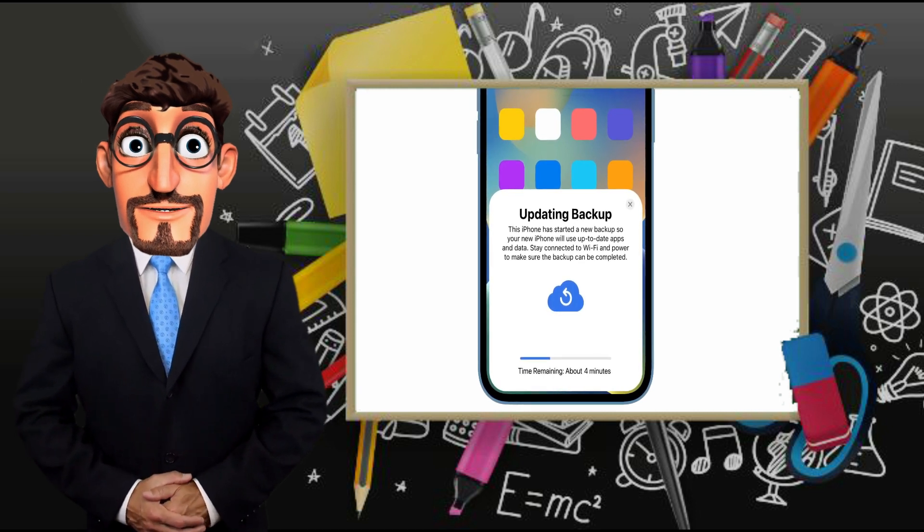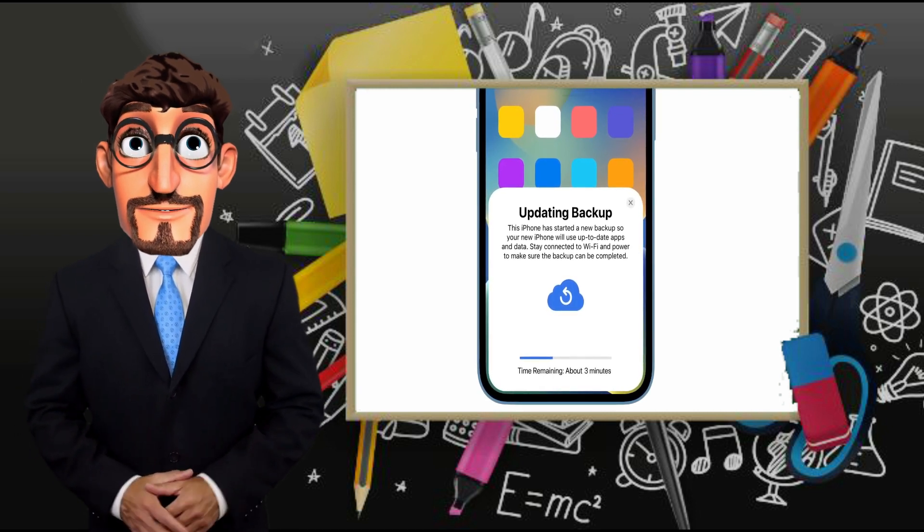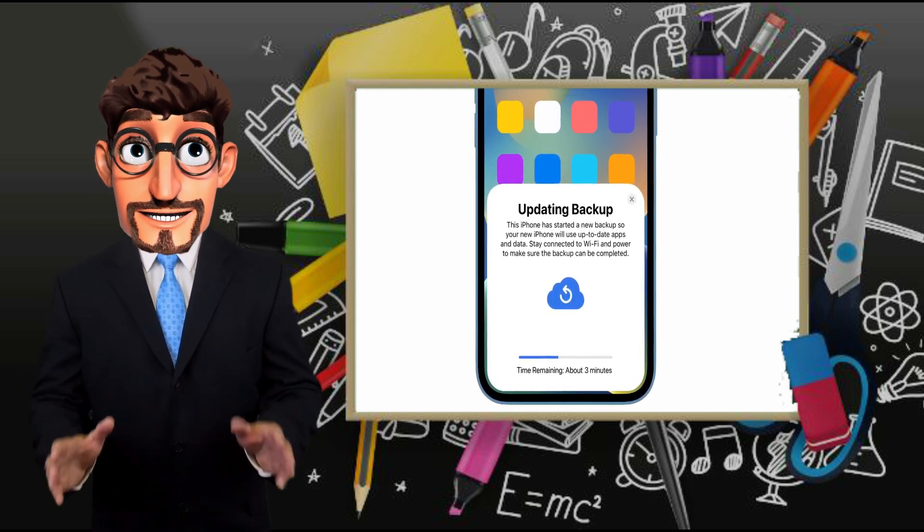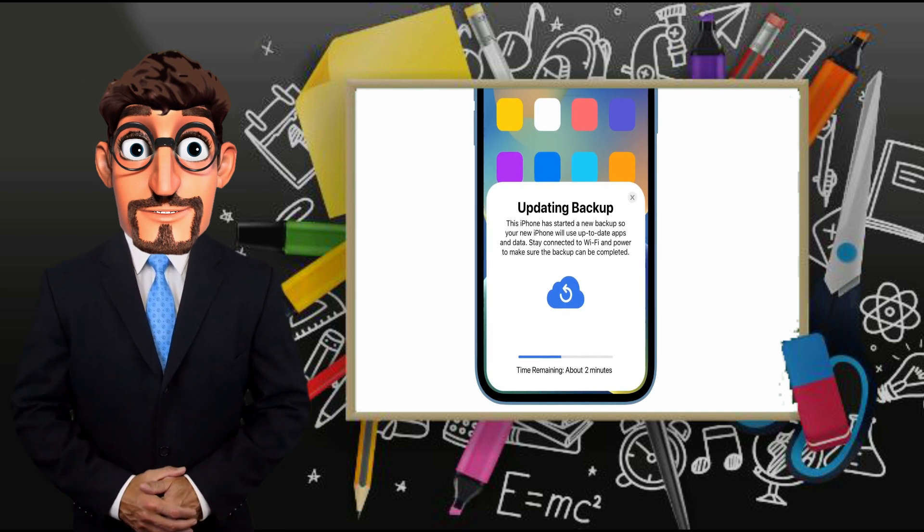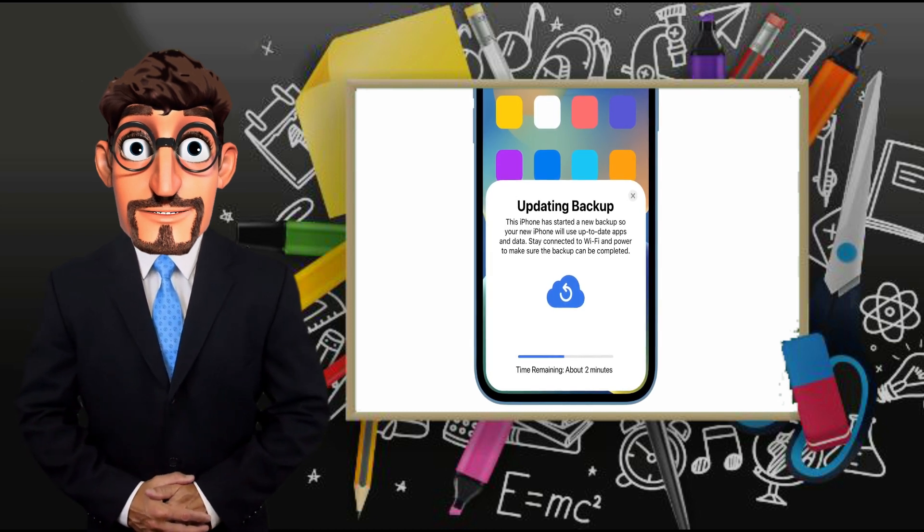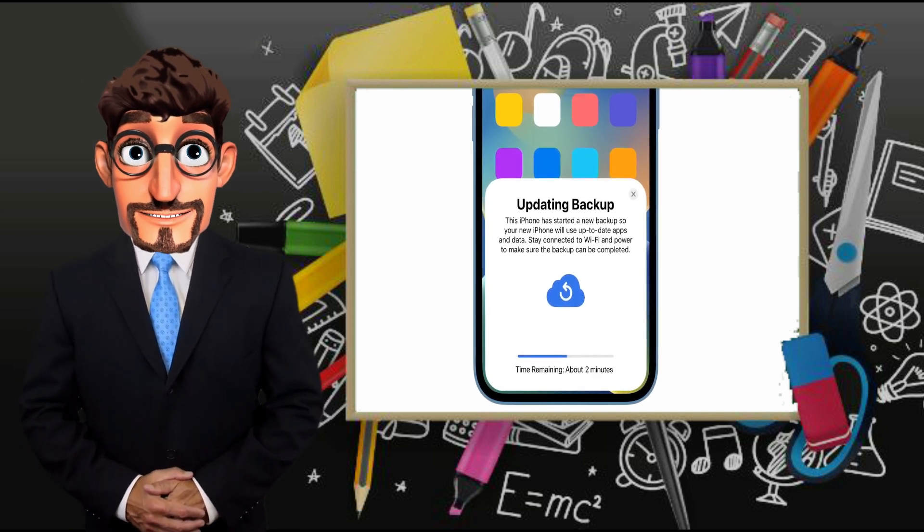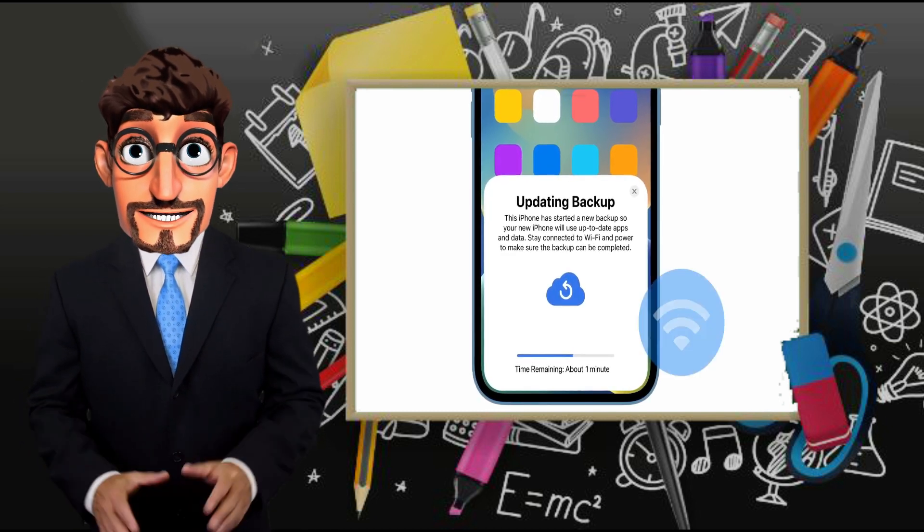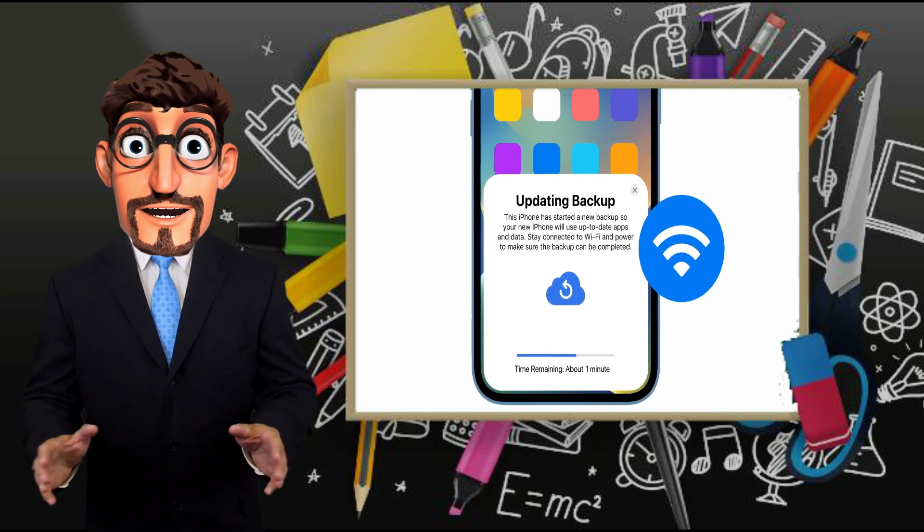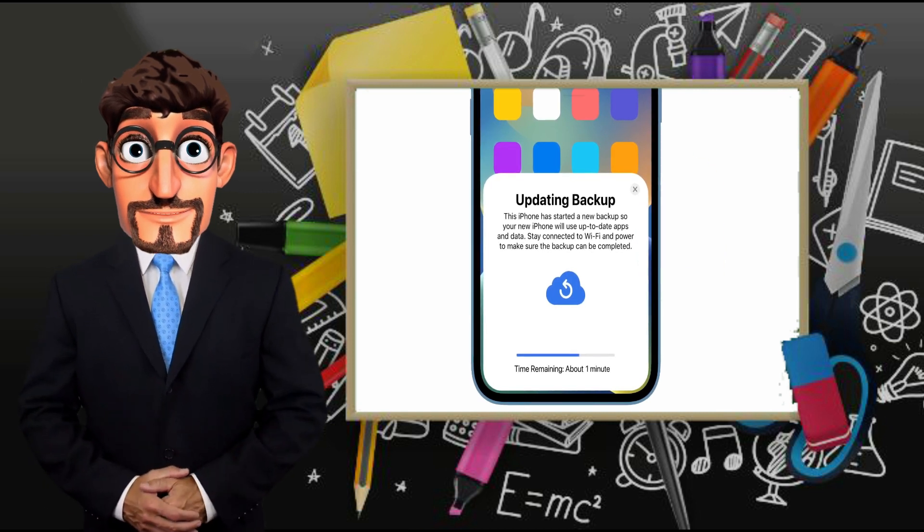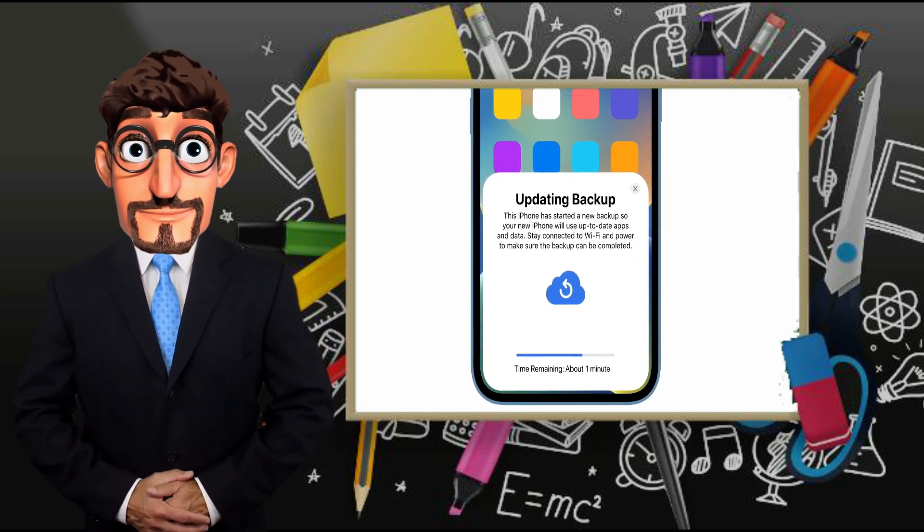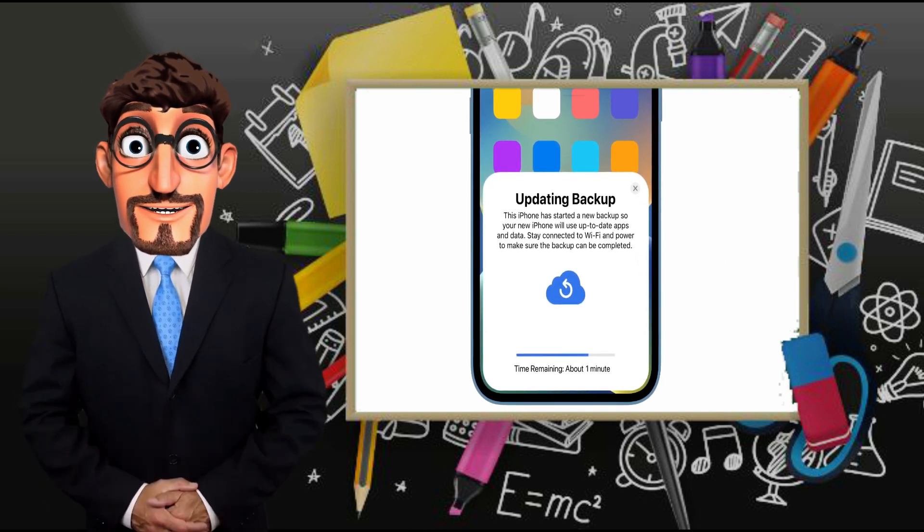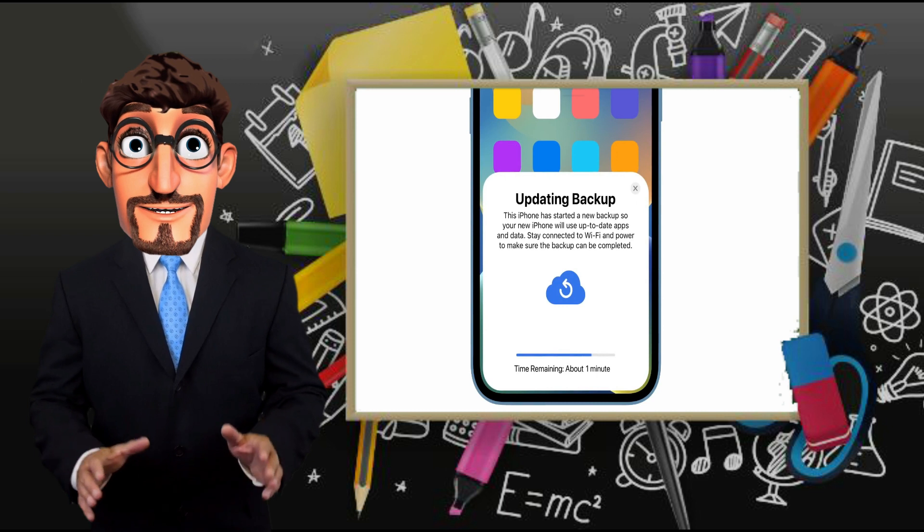If you don't have enough available iCloud space, you will get free temporary iCloud storage to complete the backup. Make sure your iPhone stays connected to Wi-Fi while backing up. The time it takes varies based on the size of the backup and your network speed.